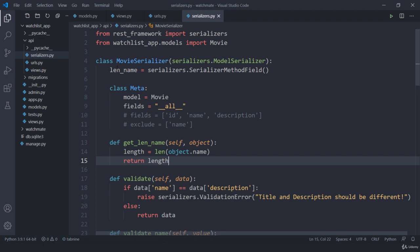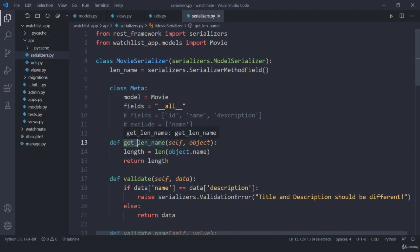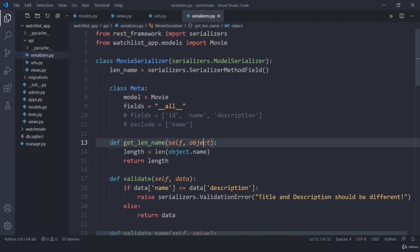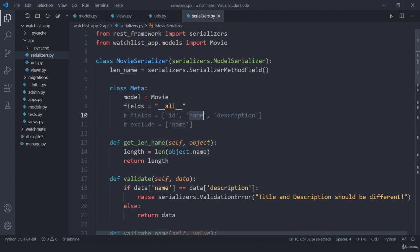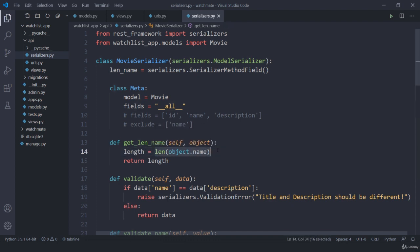So what we did is we created this new extra field using SerializerMethodField. Now we have this variable length_name. I'm going to utilize this new method by creating get_ plus the variable name. We have access to this object, meaning I can access each element of our field individually. Here I'm using object.name and calculating its length. You can directly return this and it should work fine.